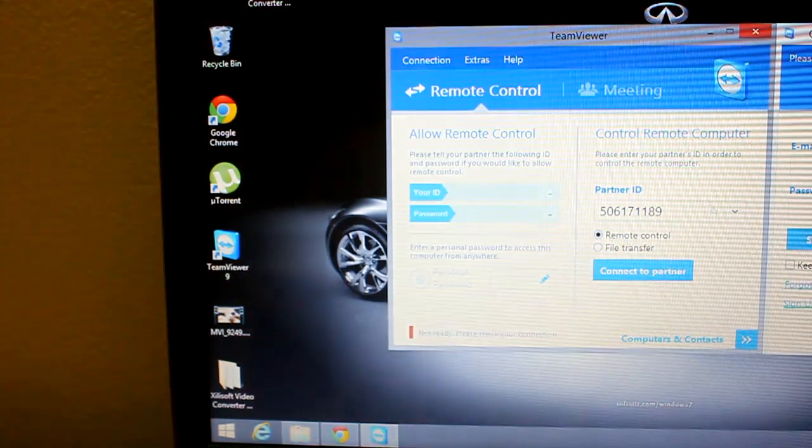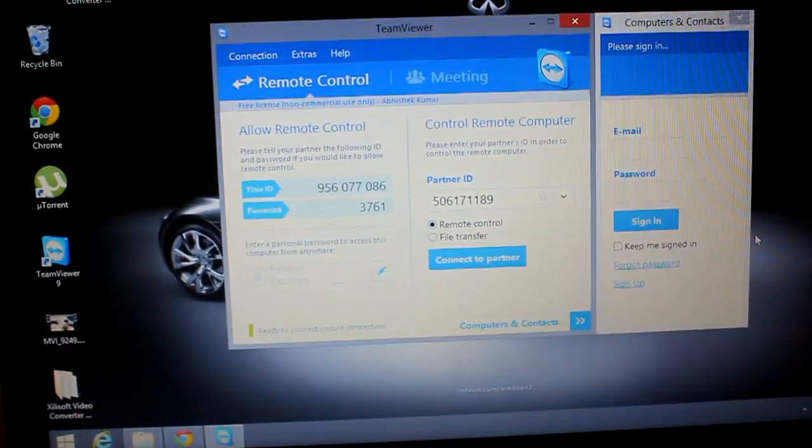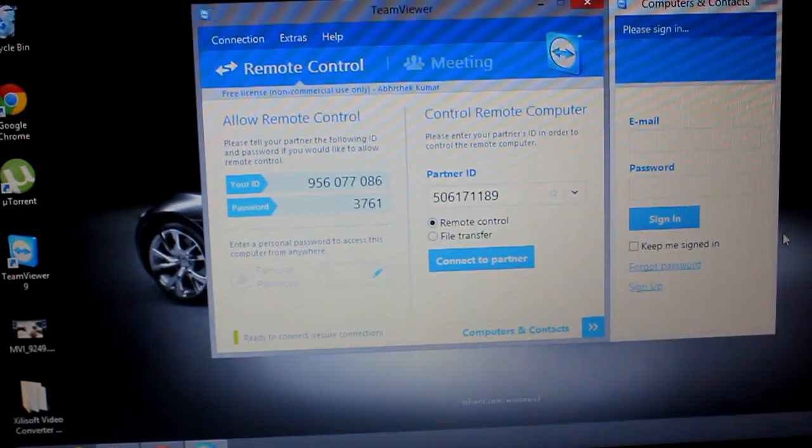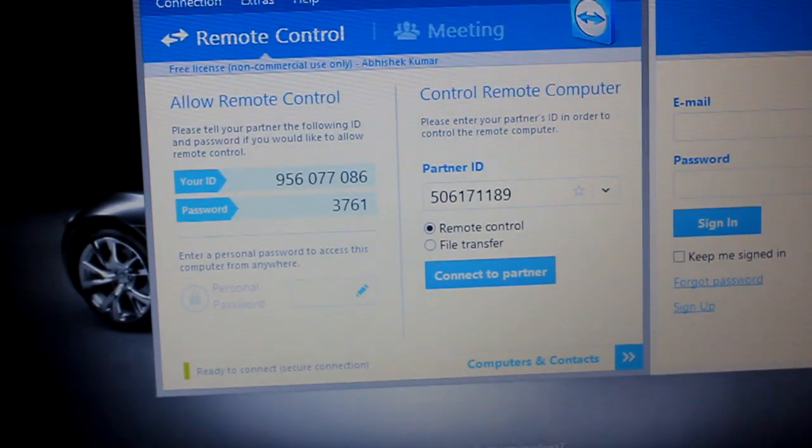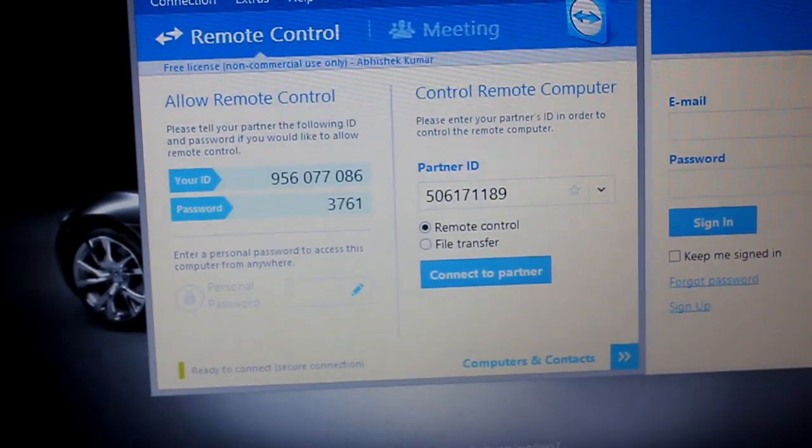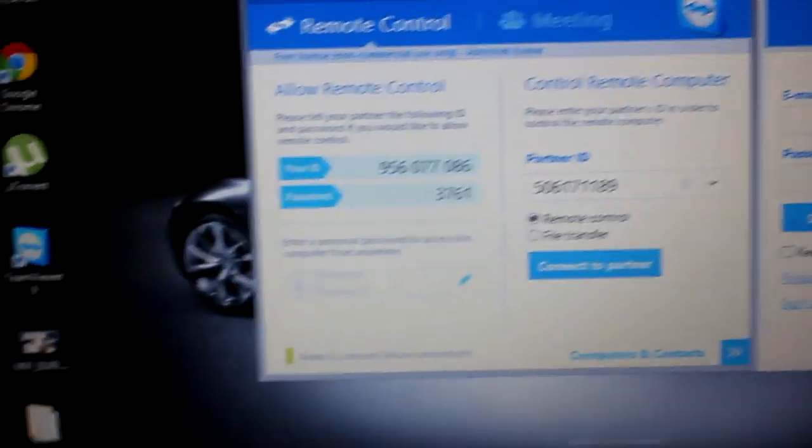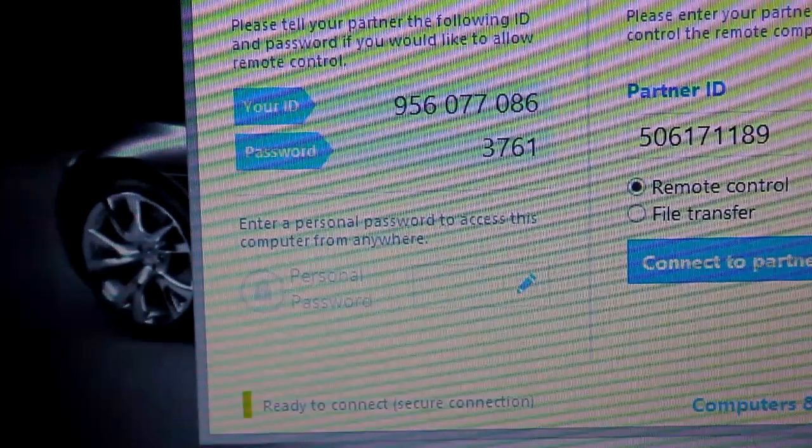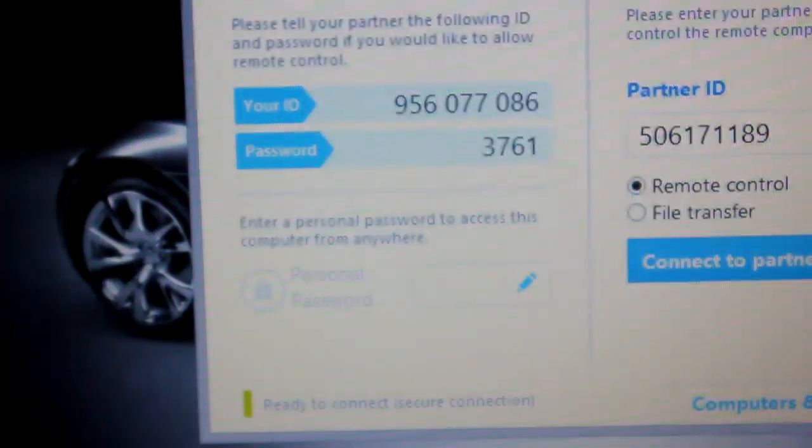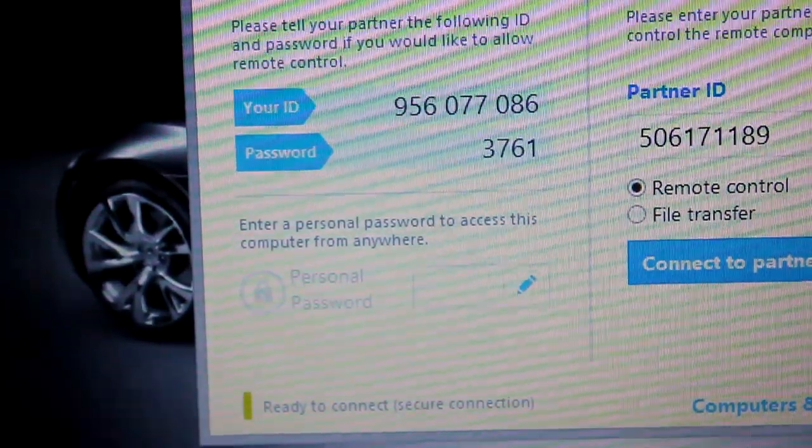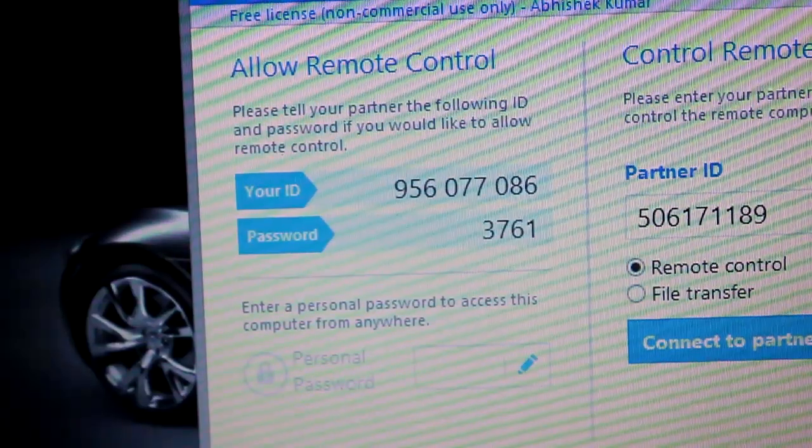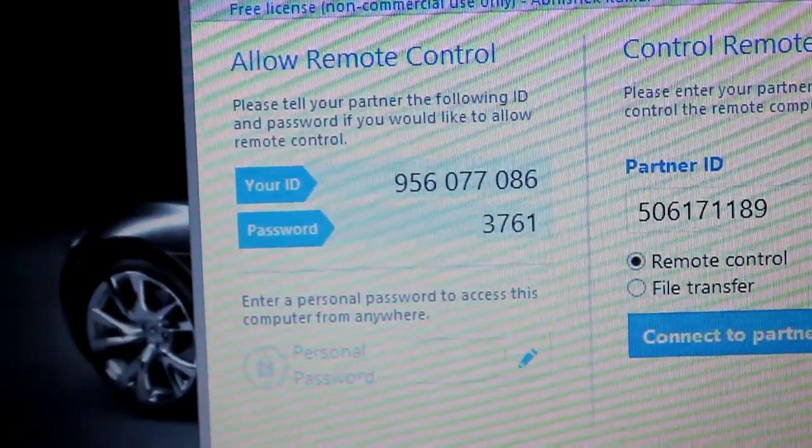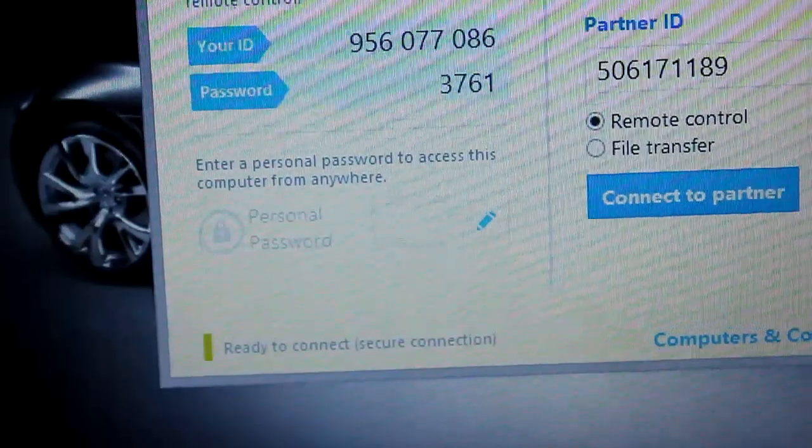This will open up this page. This is the home page for TeamViewer. It will show you all the options. The first option is the user ID of your device. This ID is for this computer, so if anyone wants to connect to this computer, you need to provide this ID and the password.